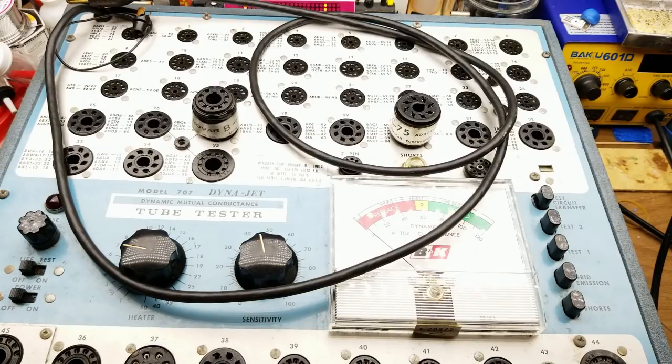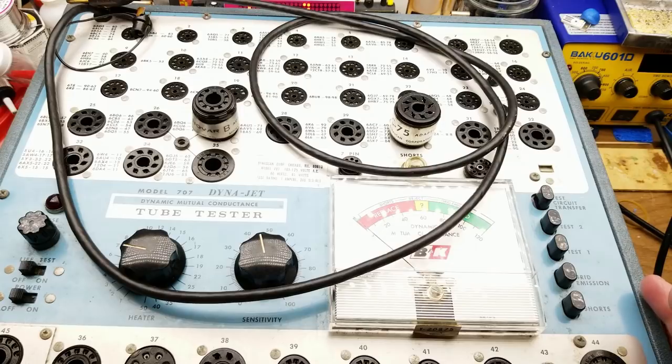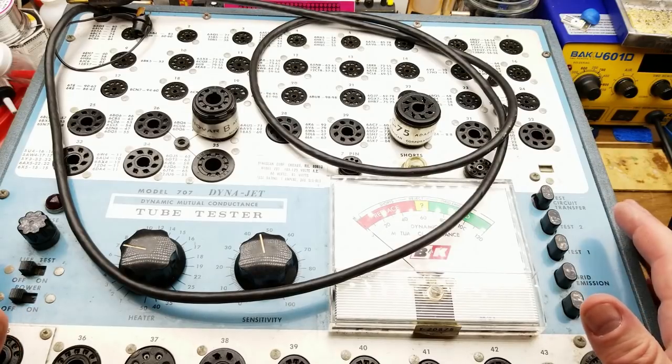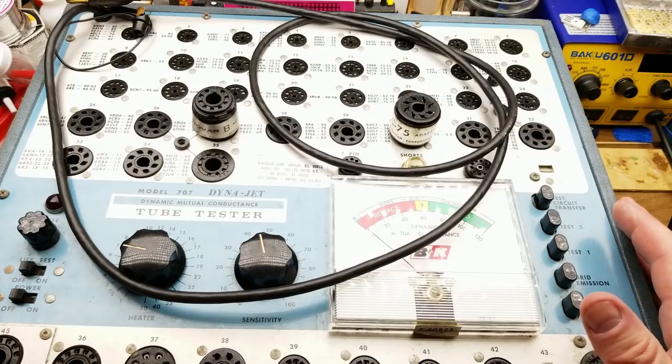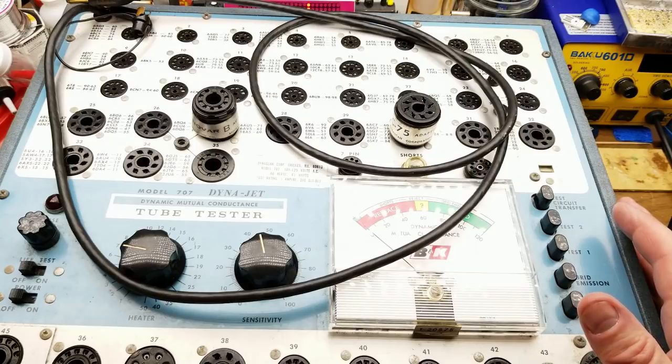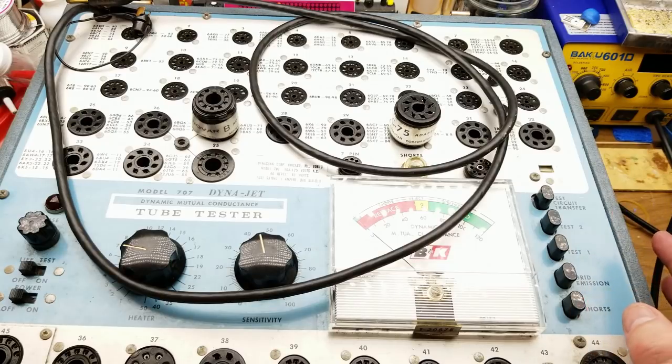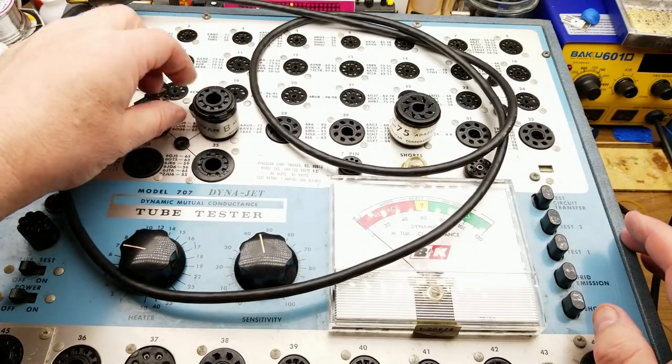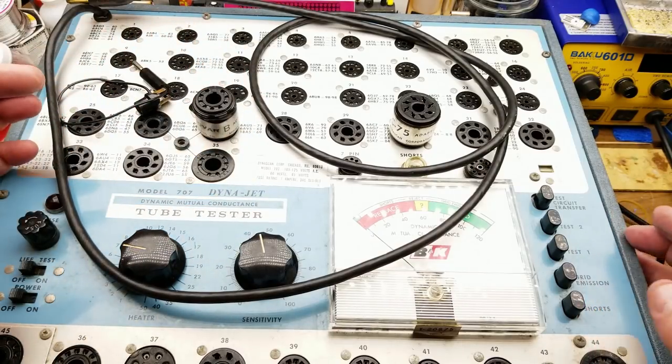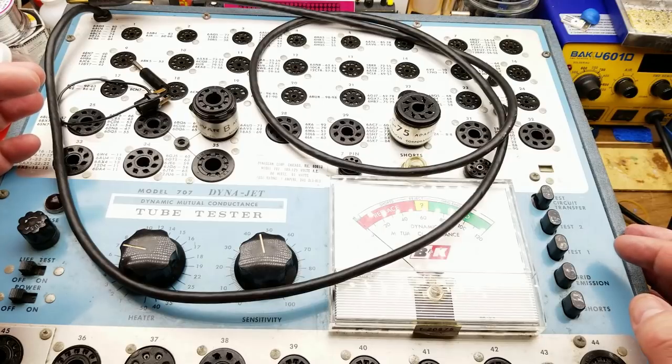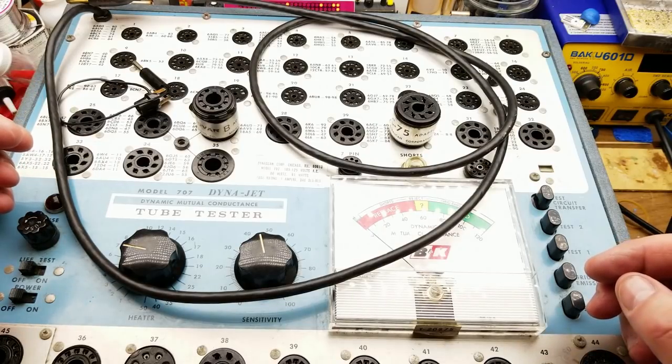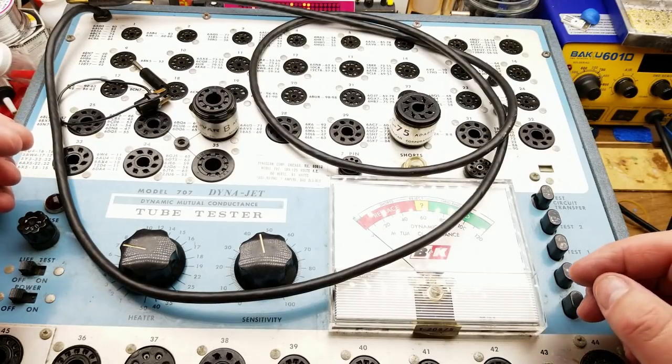This is a tube tester. This is the type that a field technician would have carried with him back in the day, a TV repair guy for instance, or anybody that worked with amplifiers or whatnot would have probably had something like this.